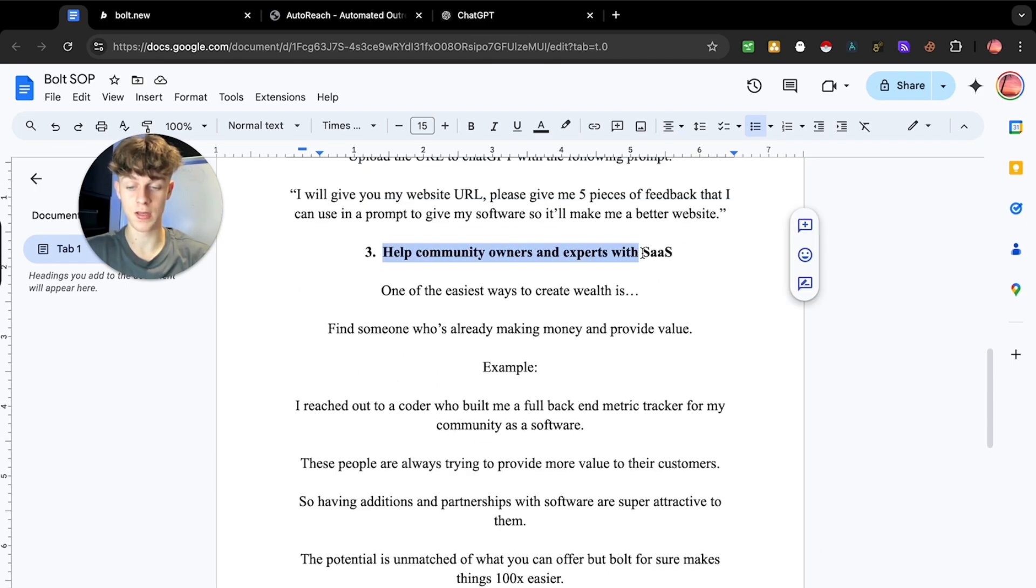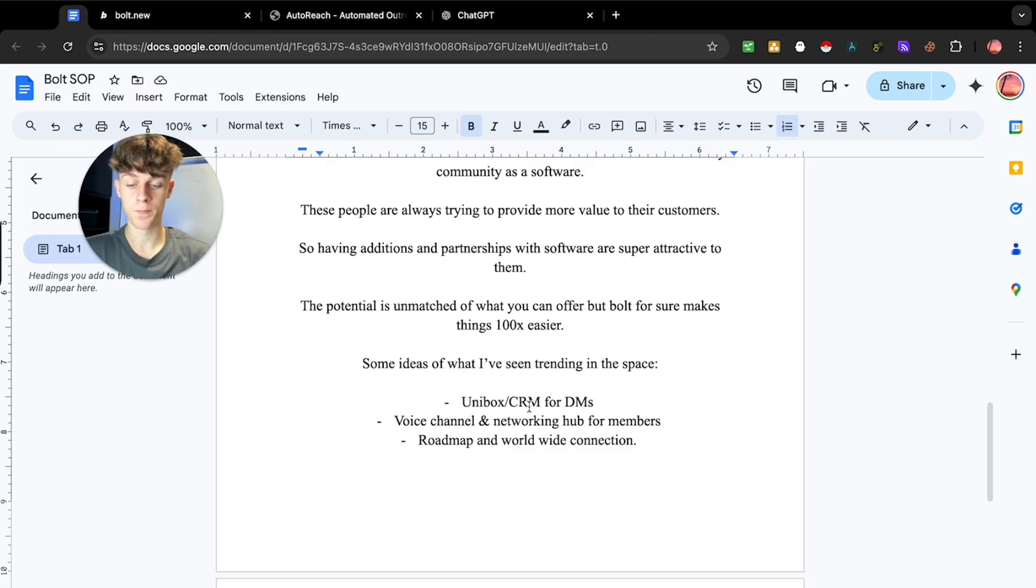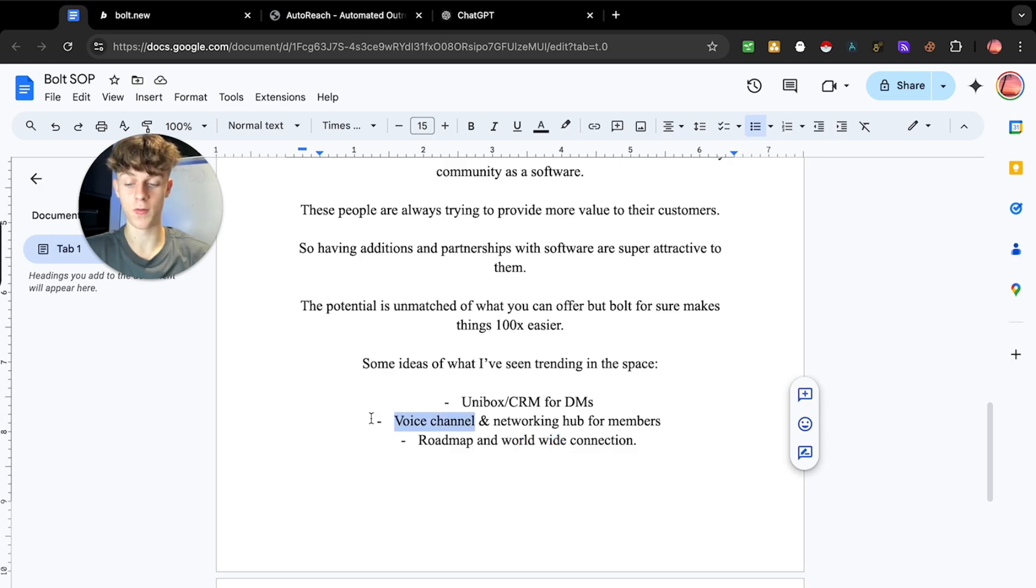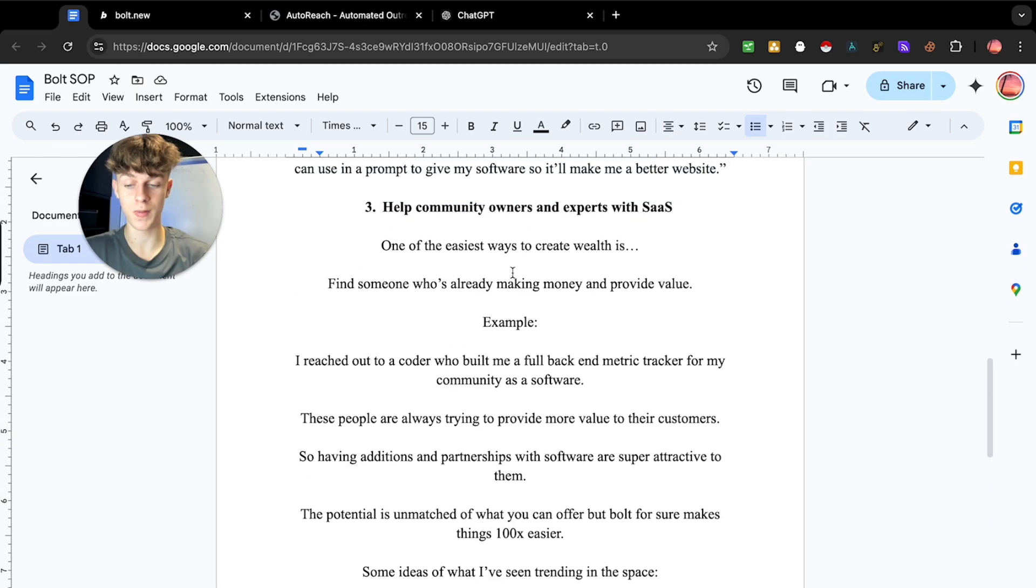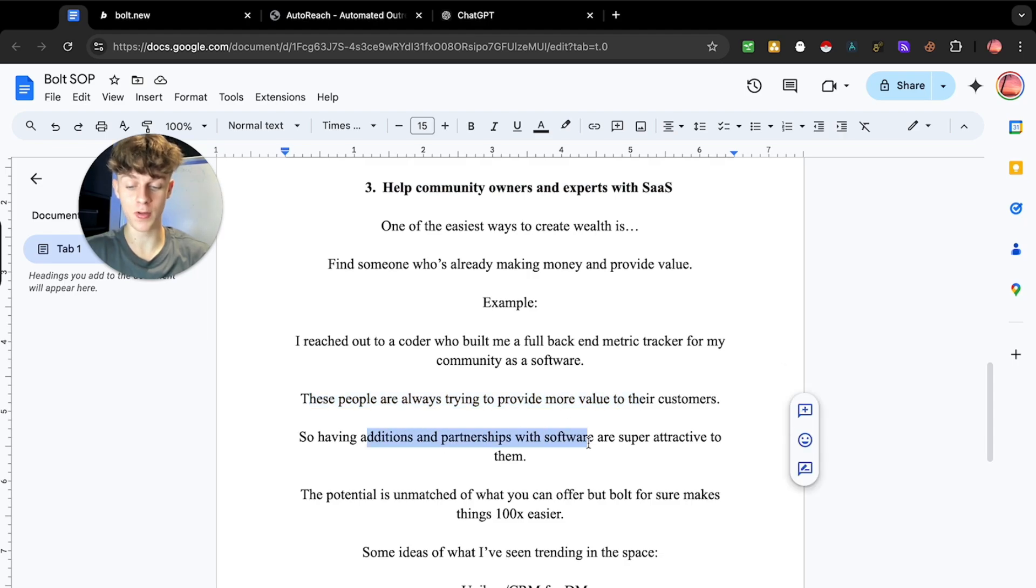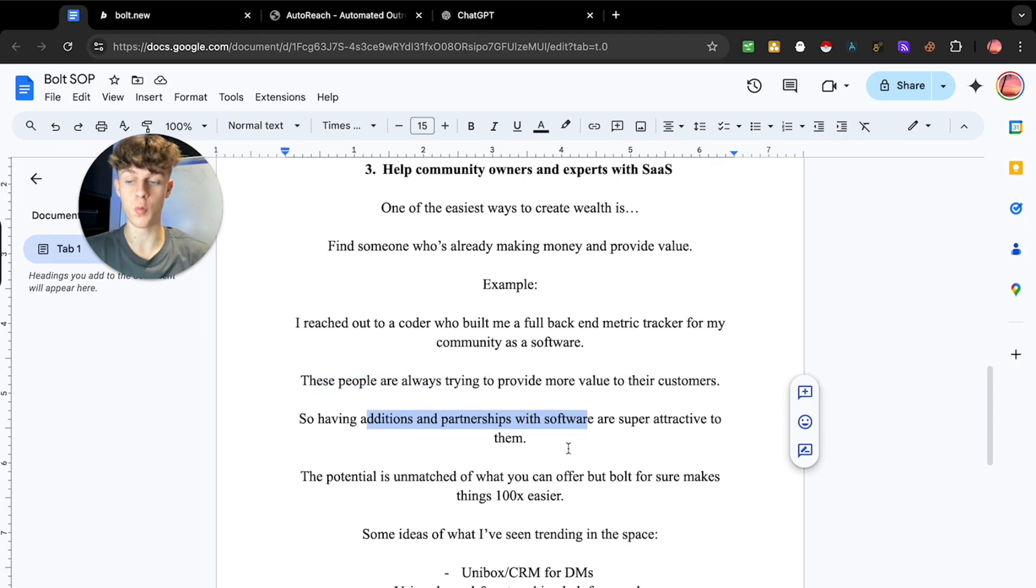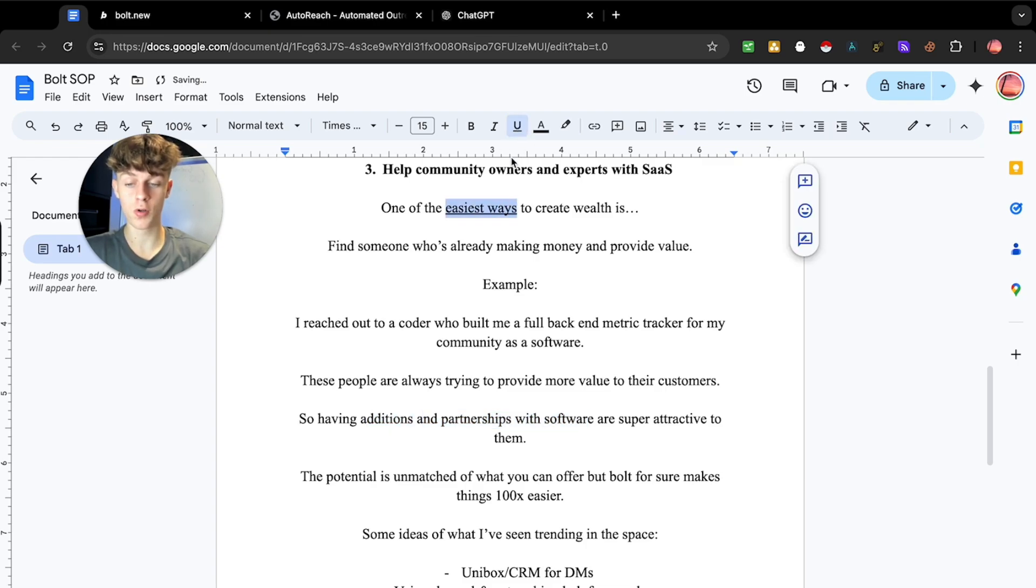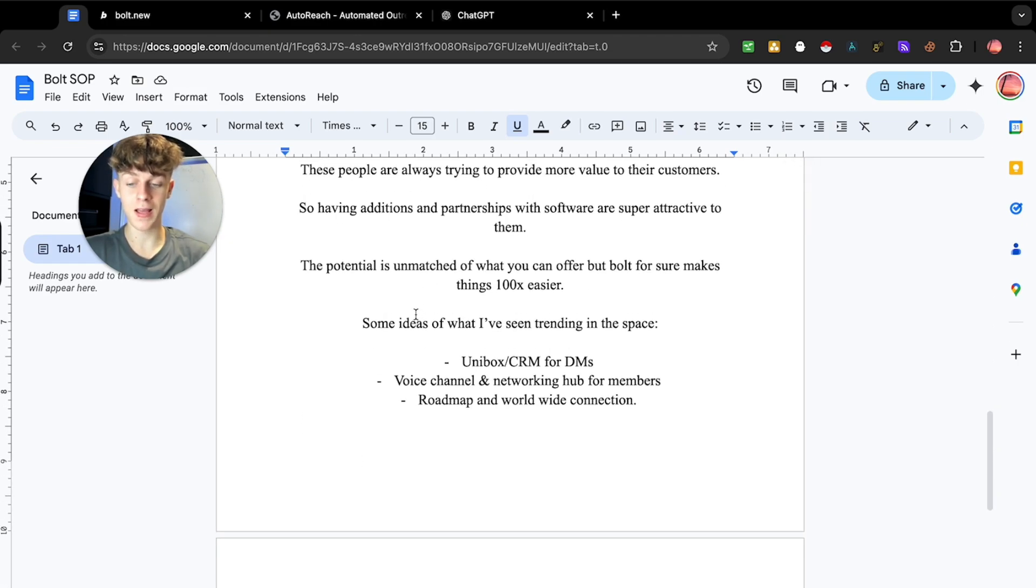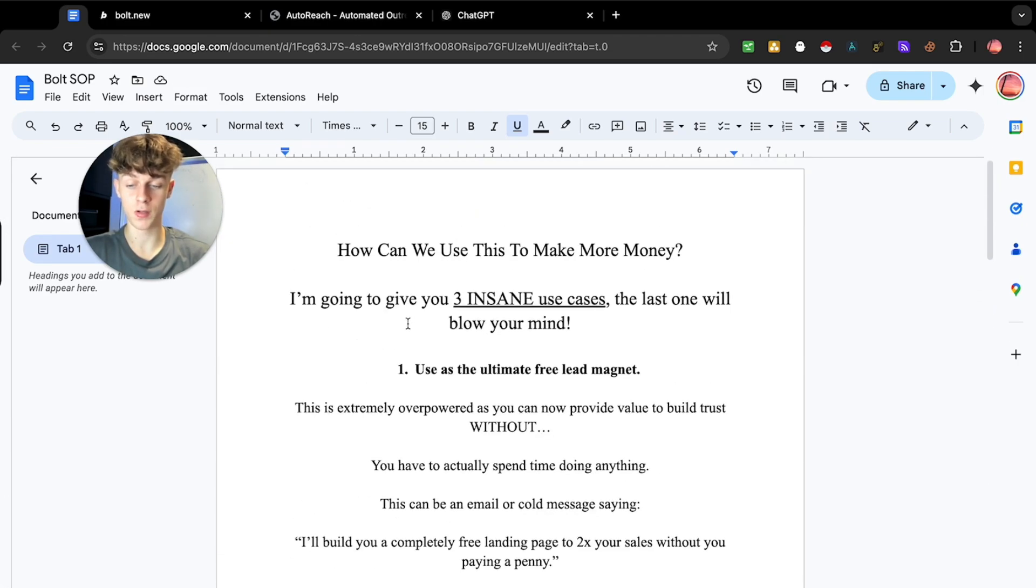Voice channel and networking hub for members. If you want to reach out to community owners, that's another huge value SaaS that you could create. A roadmap or like a worldwide, a bit like a map essentially where members can connect with each other, both IRL and online. Like similar to voice channels as well. That is also huge. But my point is that if you can reach out to people who are already winning and just offer them some type of software that can benefit their community or their customers, that is what you want to be doing. I truly believe that is probably the easiest way if you can just get one or two people to say yes to your SaaS or partnership.